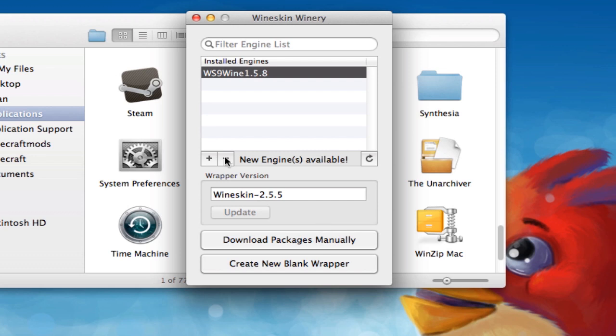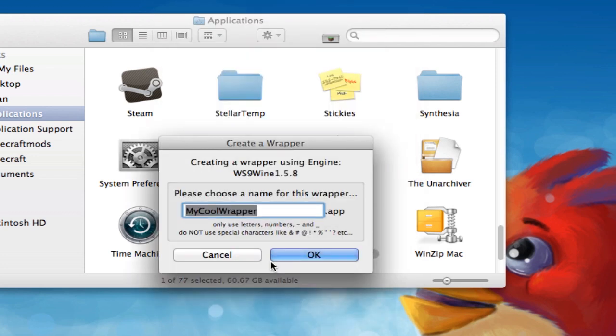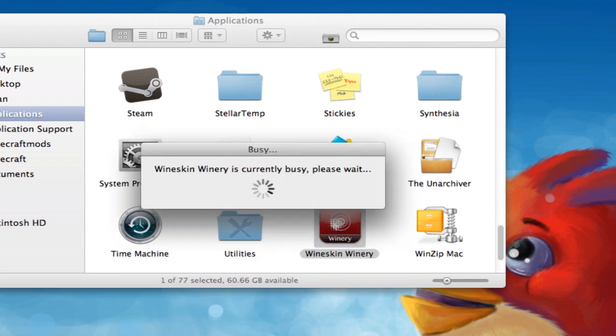OK, now that that's done downloading or updating, you're going to make sure this is highlighted again and hit right here, Create new BlinkWrapper. Now you can name this whatever you want. We'll just name it Format Factory. And hit OK. And more waiting.